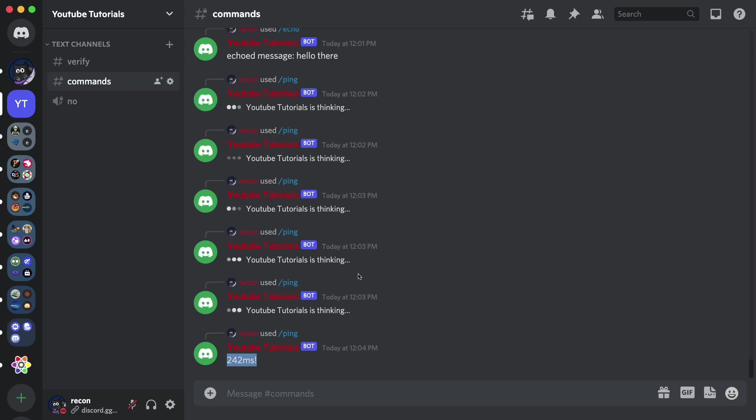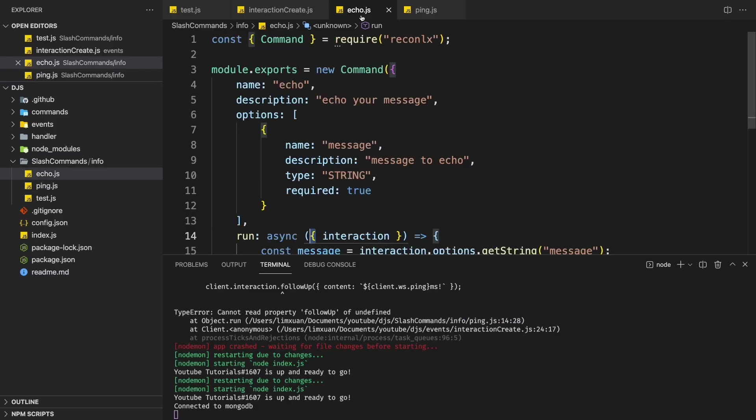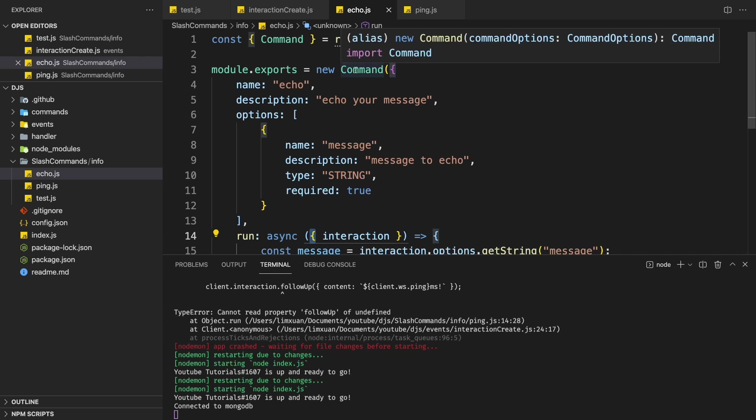So yeah, this is how you can use class commands, which I really recommend and will be using in my next videos. So yeah, if you have any other questions or you want to suggest a new video, feel free to join the Discord server. Links will be in the description. Alright. Have a nice day. See you next video. Bye.